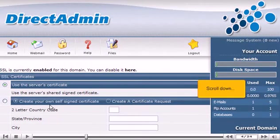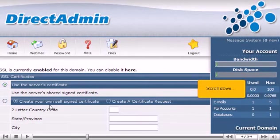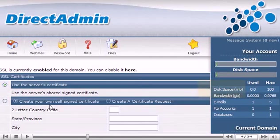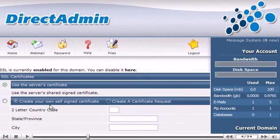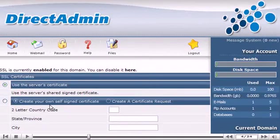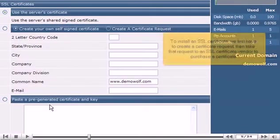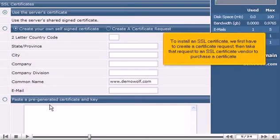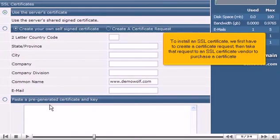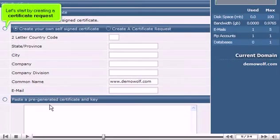Scroll down. To install an SSL Certificate, we first have to create a certificate request, then take that request to an SSL certificate vendor to purchase a certificate. Let's start by creating a certificate request.